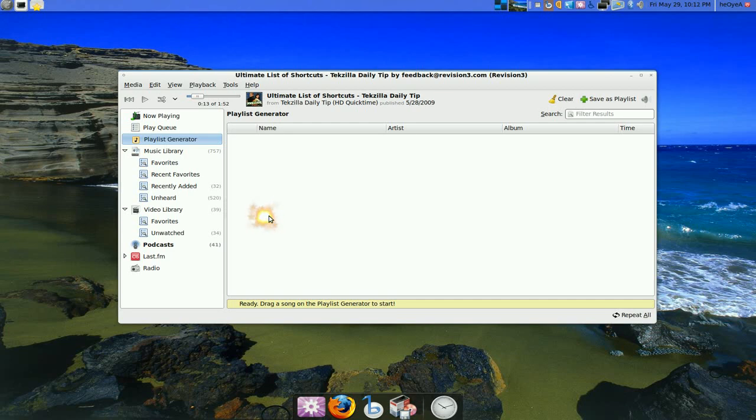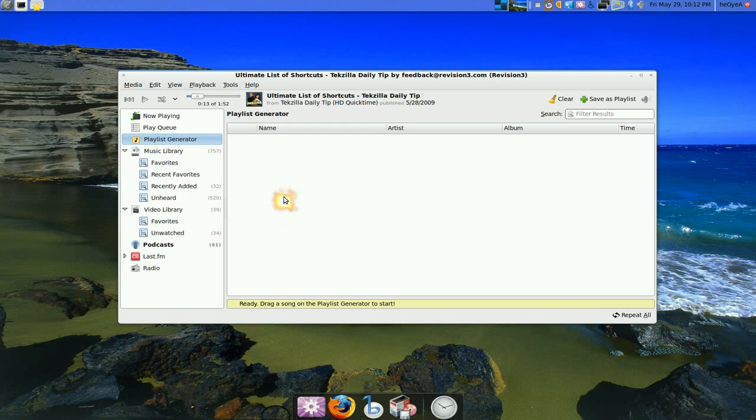So I mean, the idea is there. But as far as right now, it ain't working. But look for that in the future. So that's that.